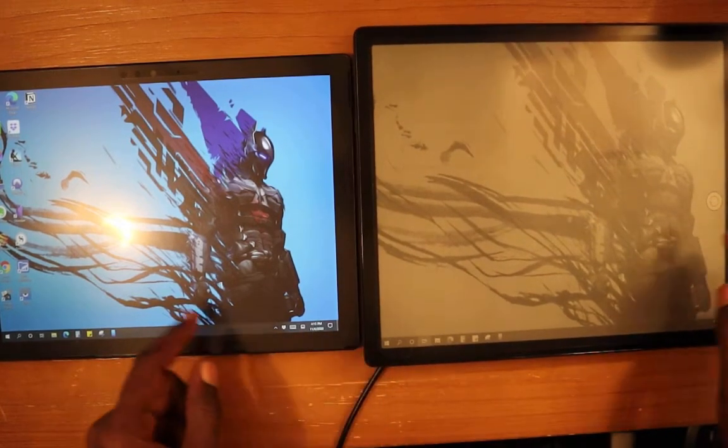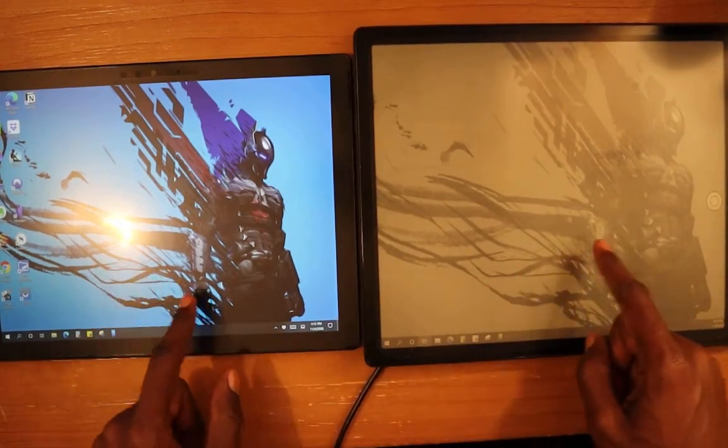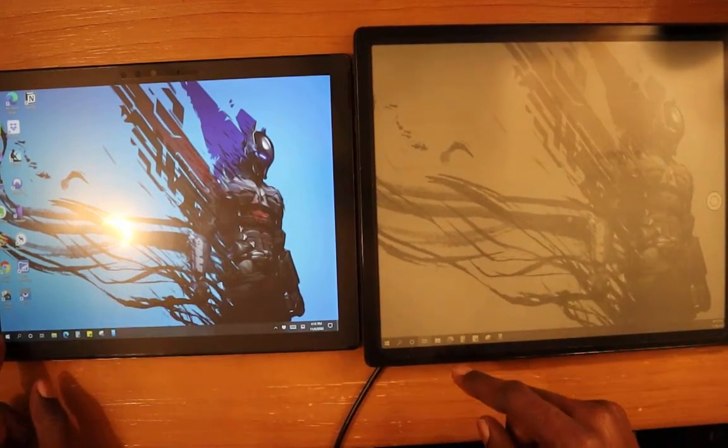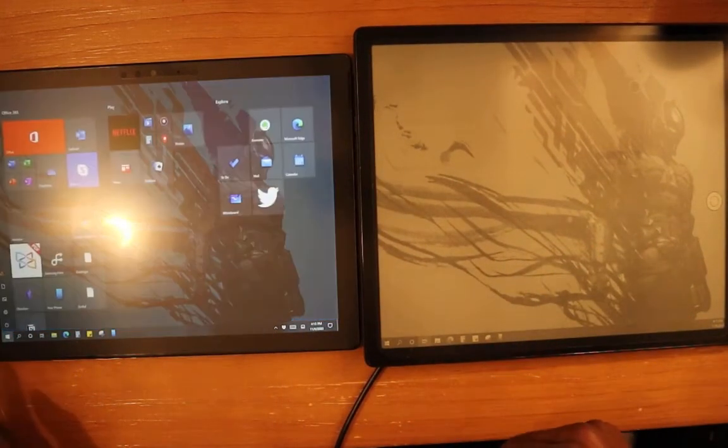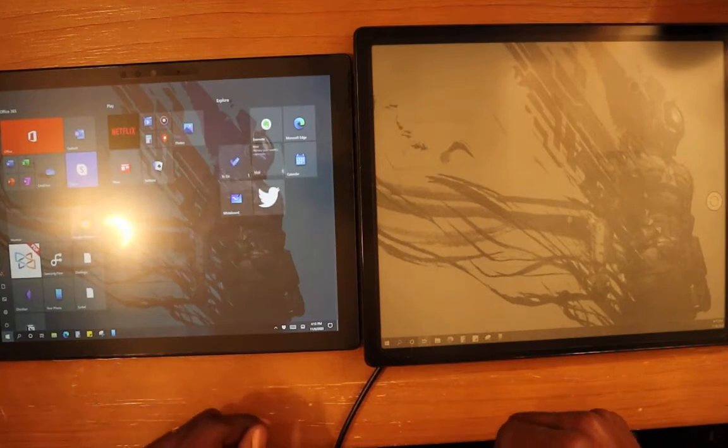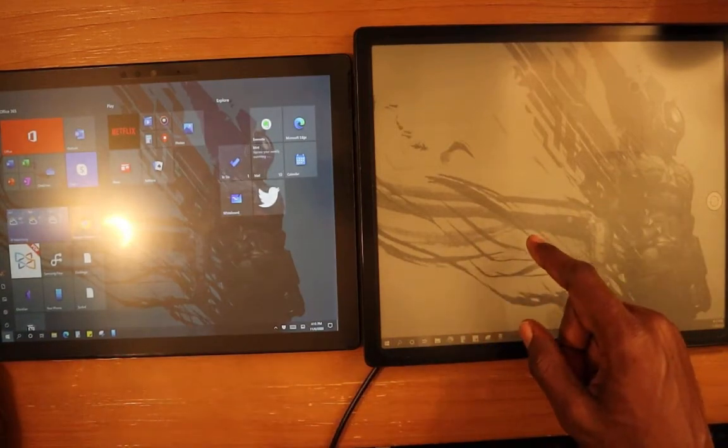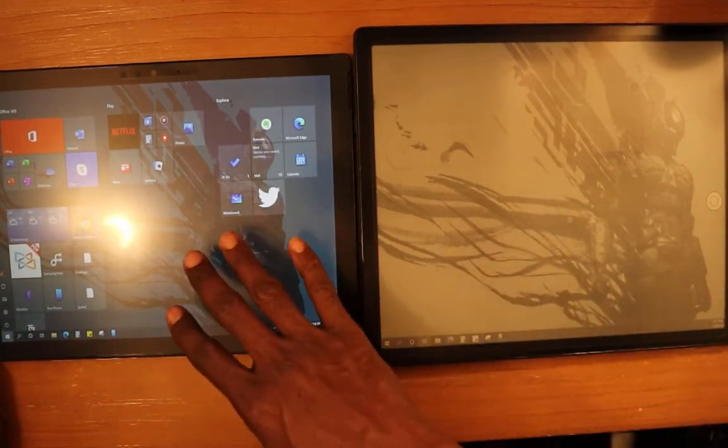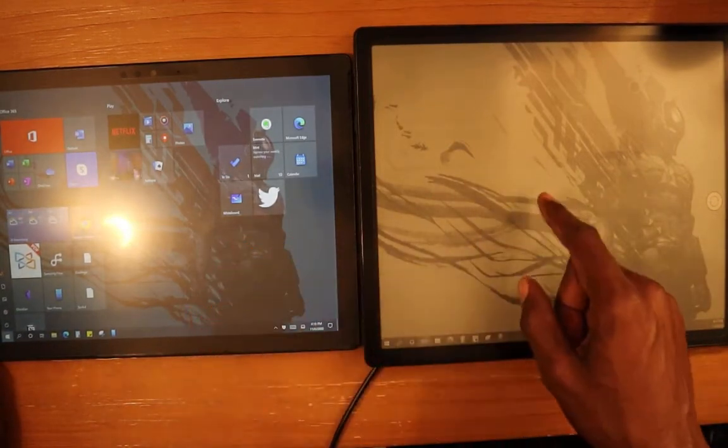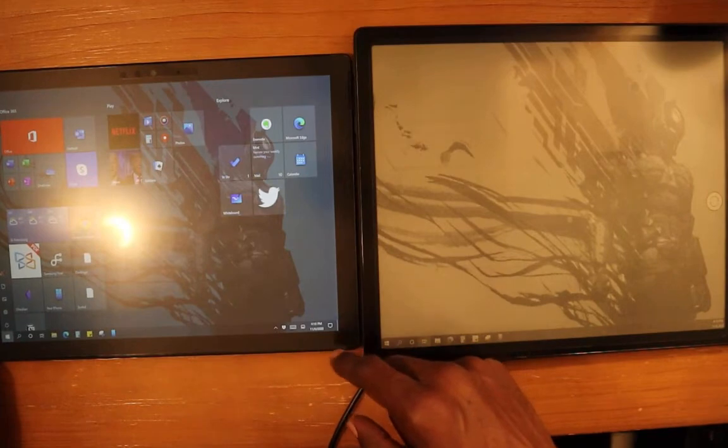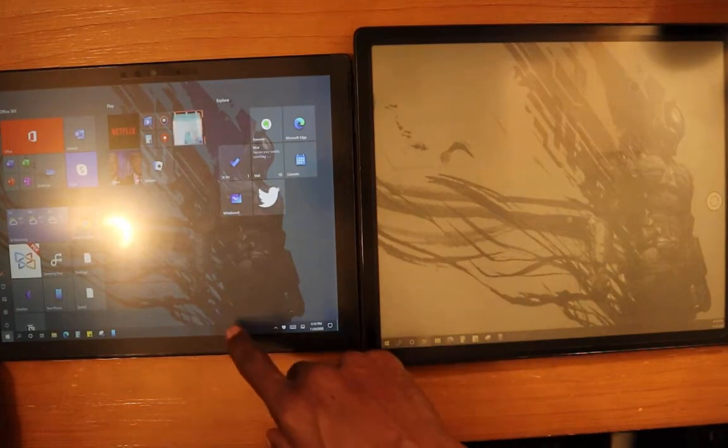So we can see that the screen here is set up where if I click over here it's actually extended. So this is the main screen and this is the secondary screen over here.